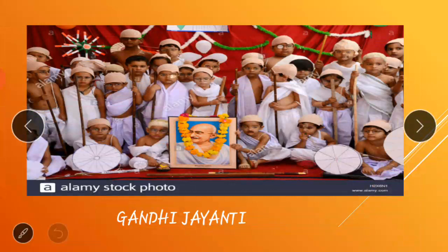Gandhi Jayanti: we celebrate Gandhi Jayanti on 2nd October every year. This is the birth anniversary of our father of the nation, that is Mahatma Gandhi.